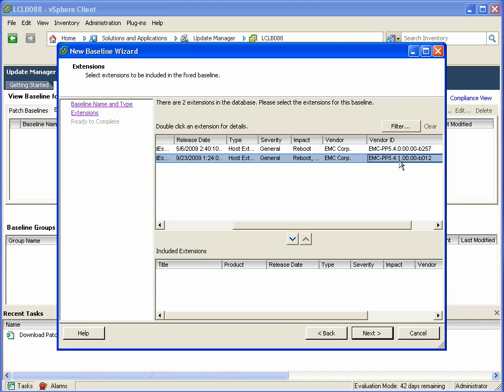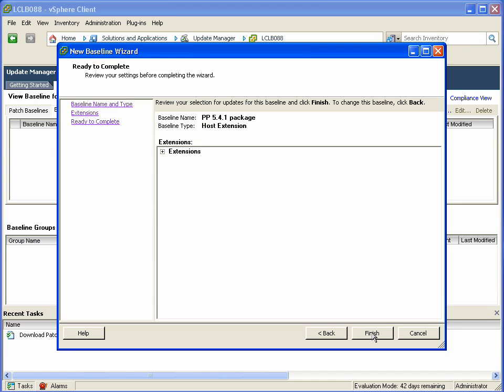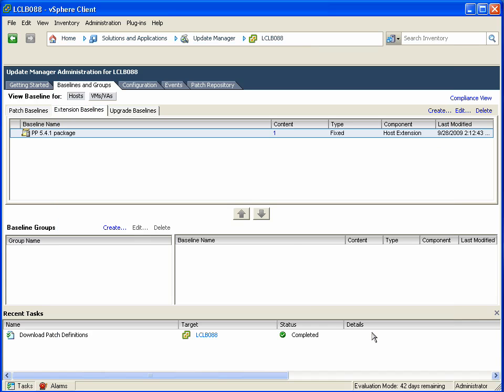Remember that our ESX cluster and standalone host had varying degrees. Some of them didn't have PowerPath VE installed at all, and this is basically how you would install it on those particular hosts. You can see it's now applied to that individual baseline.